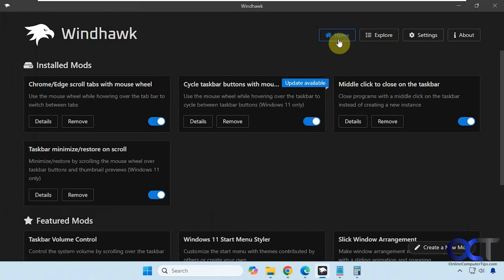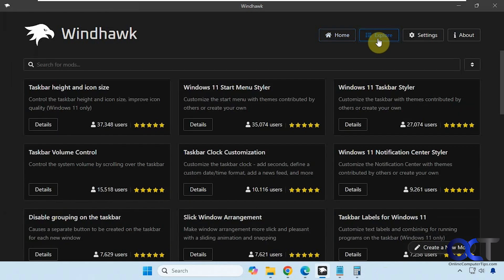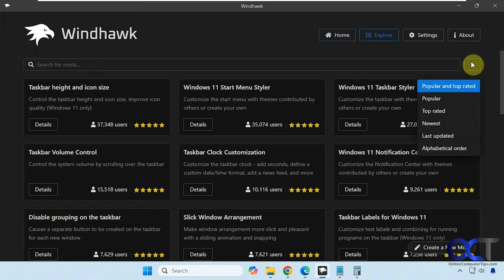Alright, so you have your home section here with your installed mods, some featured mods that you might want to check out, and then you could search for other mods here. There's a search box here and then you could also sort by popular and newest and so on.